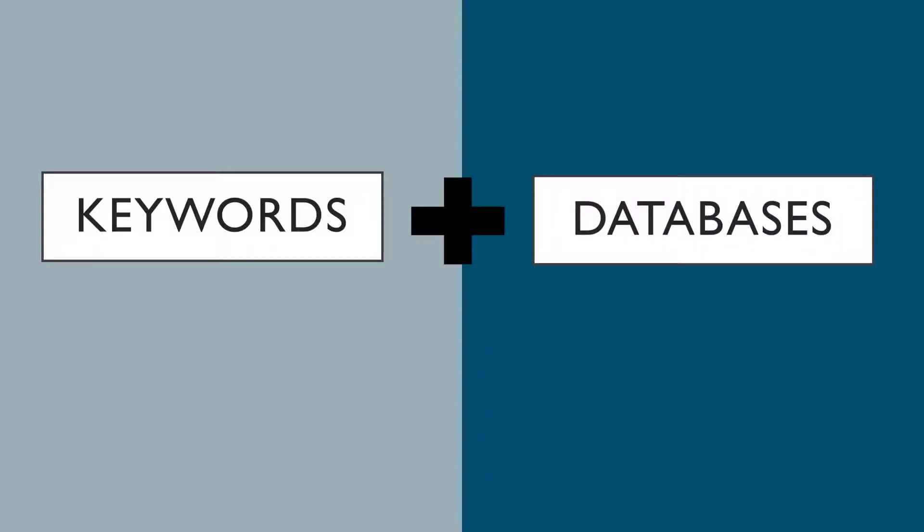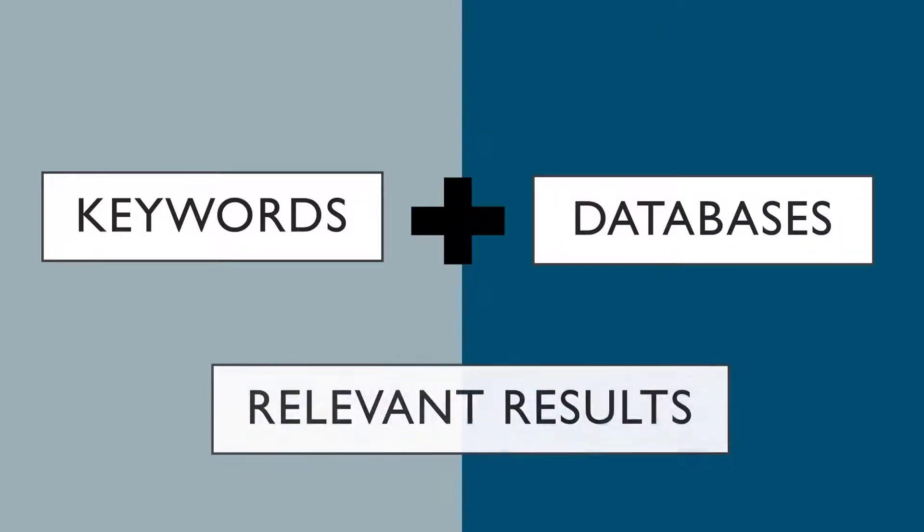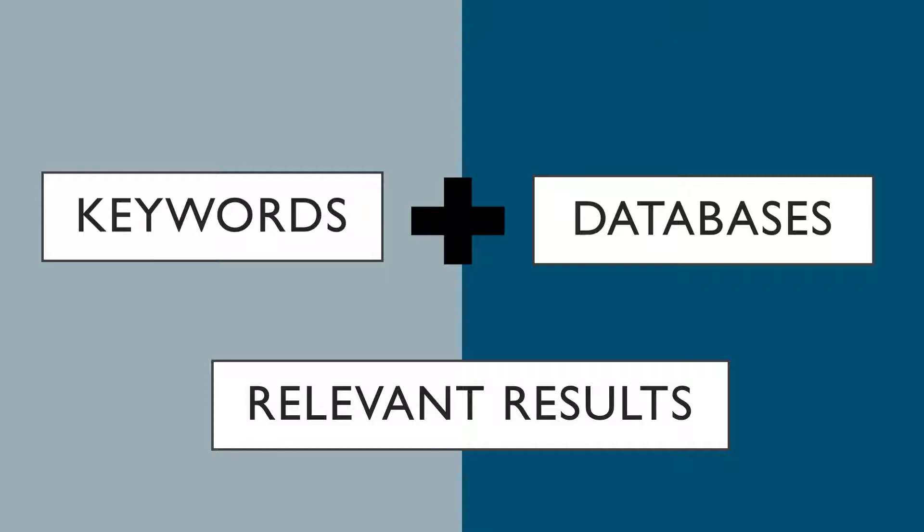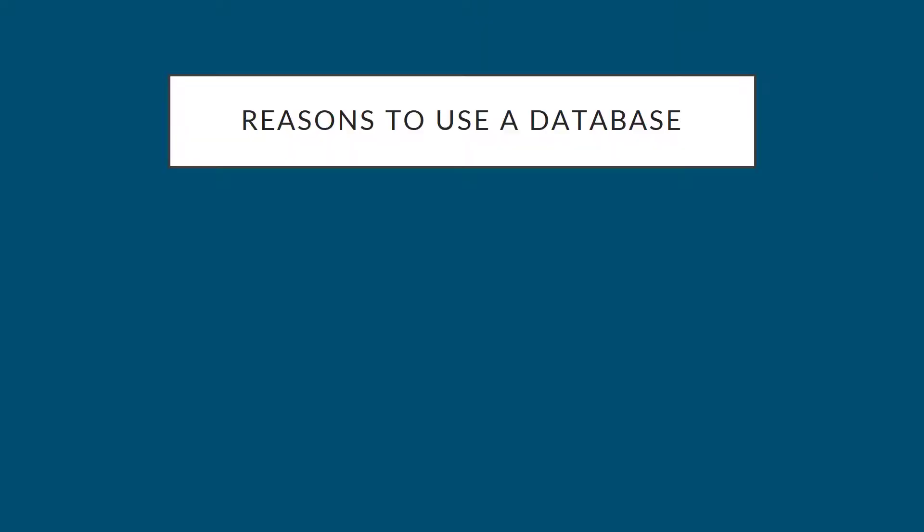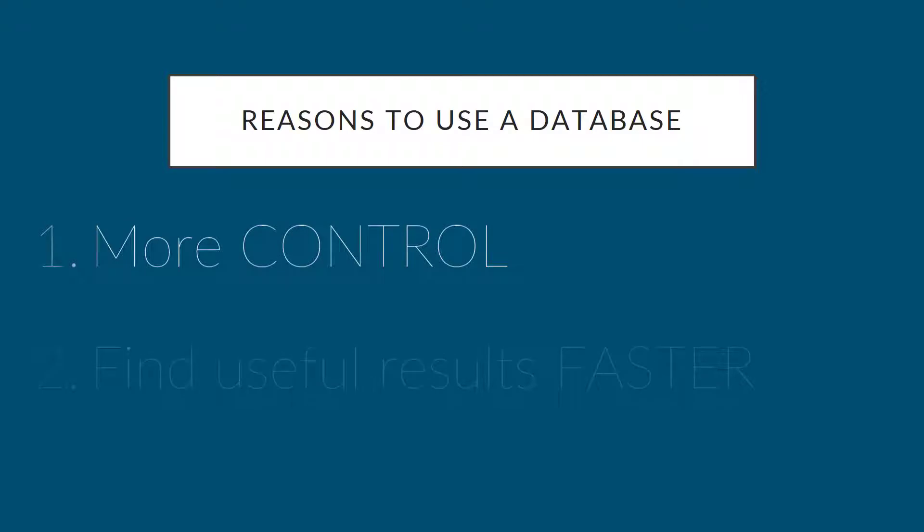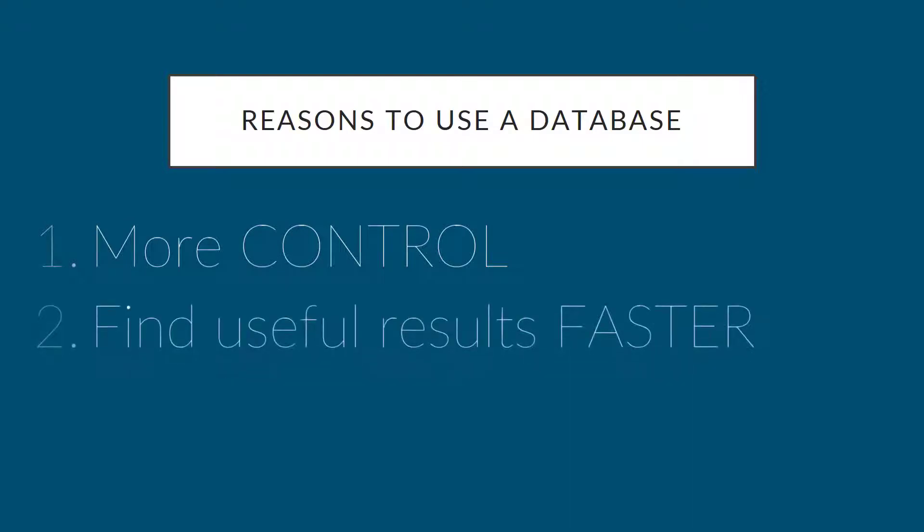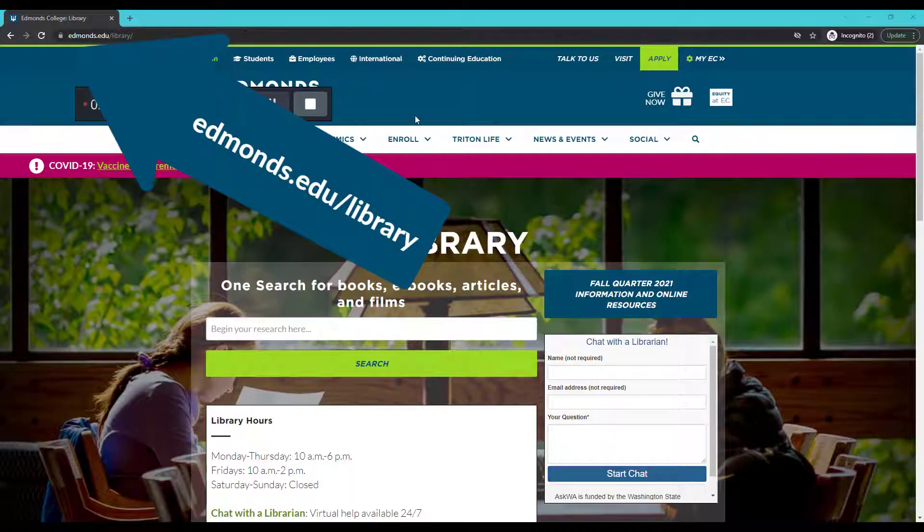For that, using a specific database is the best strategy. Instead of getting thousands of results of all different types, we can be more controlled and find useful information faster by using a database.